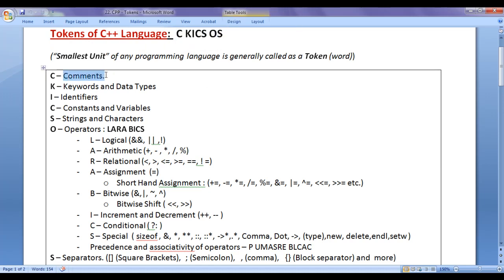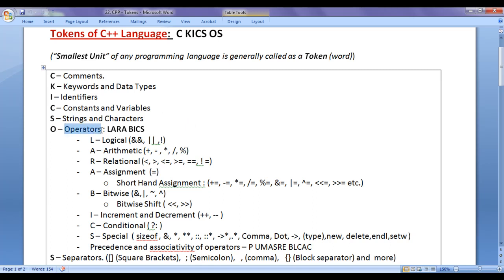C for comments, K for keywords and data types, I for identifiers, C for constants and variables, S for strings and characters, O for operators, and S for separators.